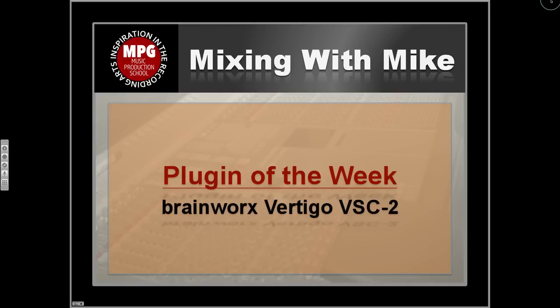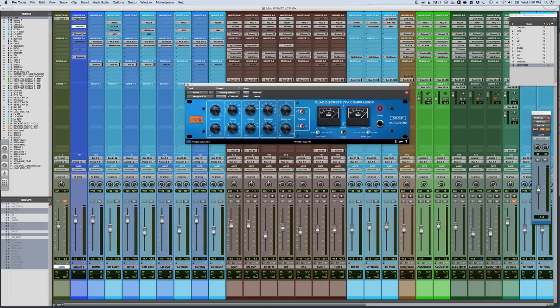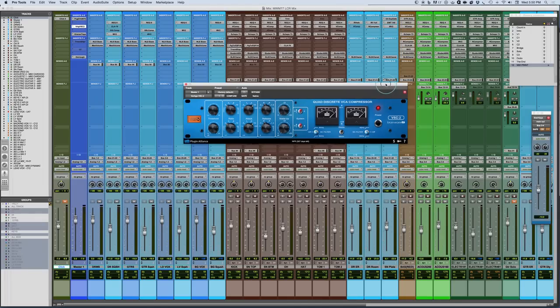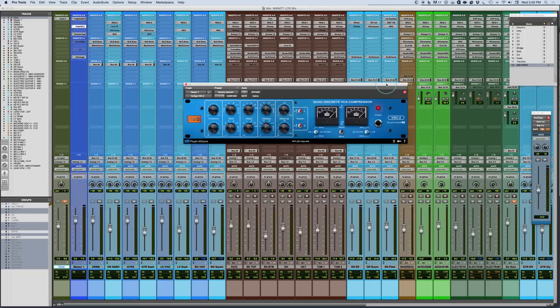Plugin of the week is the Brainworks Vertigo VSC-2. The Brainworks VSC-2 plugin is a quad discrete VCA compressor. This is actually an emulation of an actual physical hardware piece of gear. It's a real high-end piece of gear found in many mastering facilities and mix facilities.